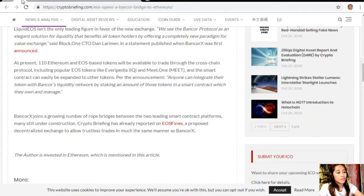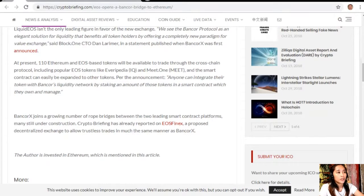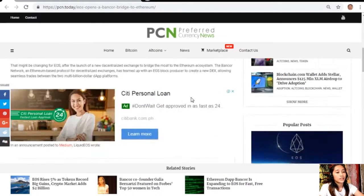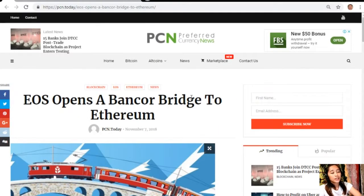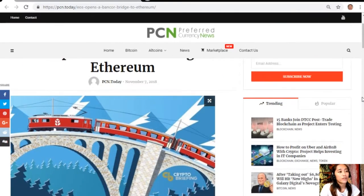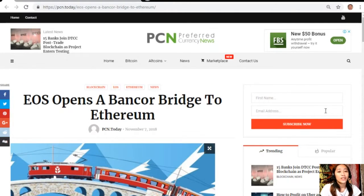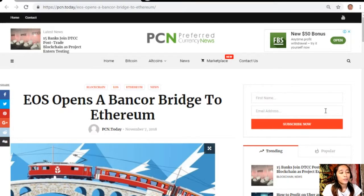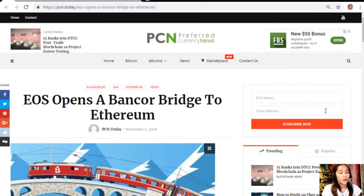Alright guys, so that is an article featuring our favorite EOS. What can you say about this when EOS opens a Bancor bridge to Ethereum? Share with us your opinions in our comment section below.